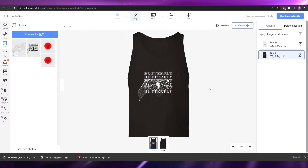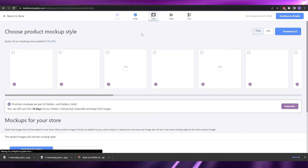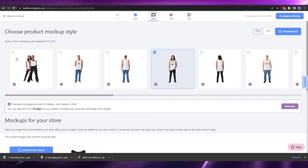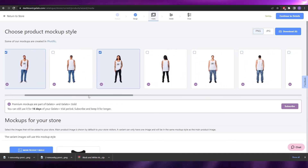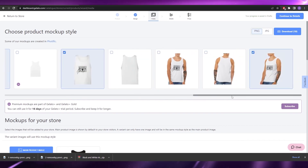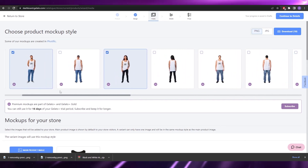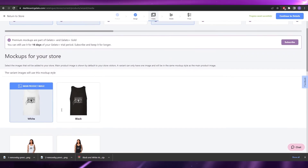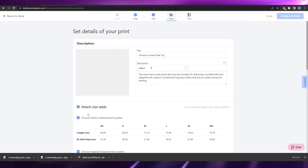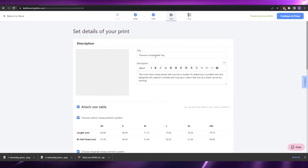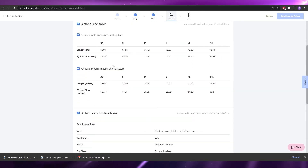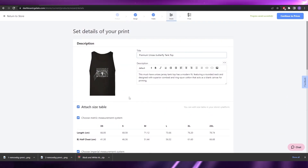I'll click 'Continue to Media.' Since I'm using a premium version of Gelato, I have access to different mockups — models that can showcase the product images, which is really cool. I'll select the appropriate mockups for each color. Since there's no design on the back, I won't choose any back photos. Then I'll click 'Continue to Details,' choose a main image, and name the product — 'Premium Unisex Butterfly Tank Top.'